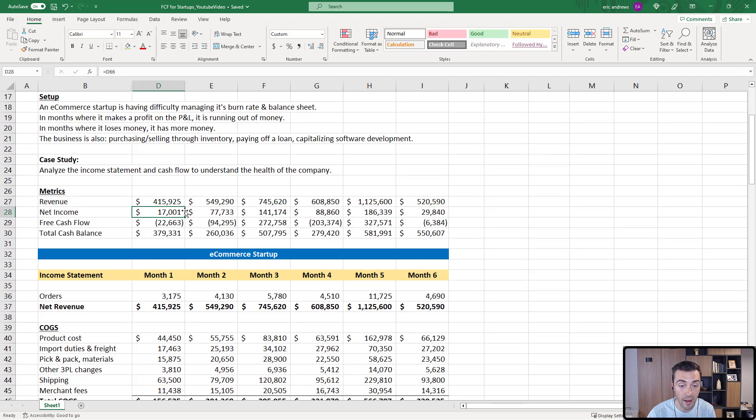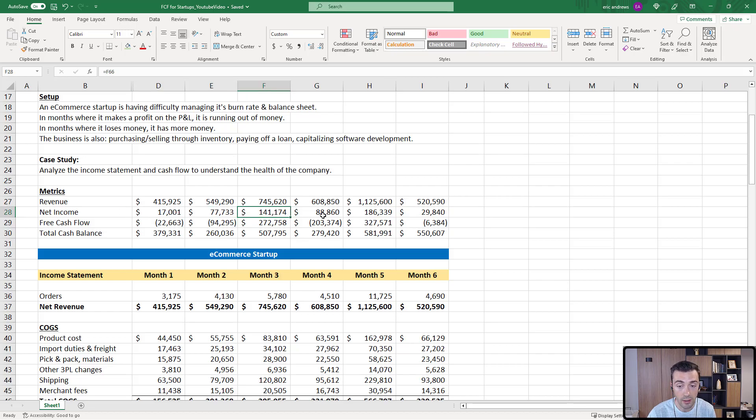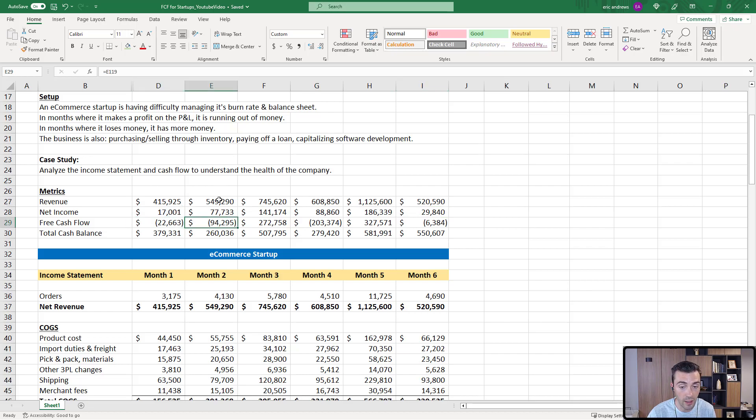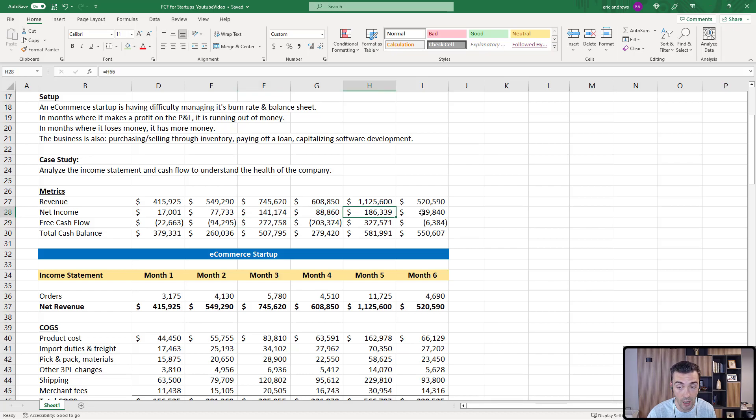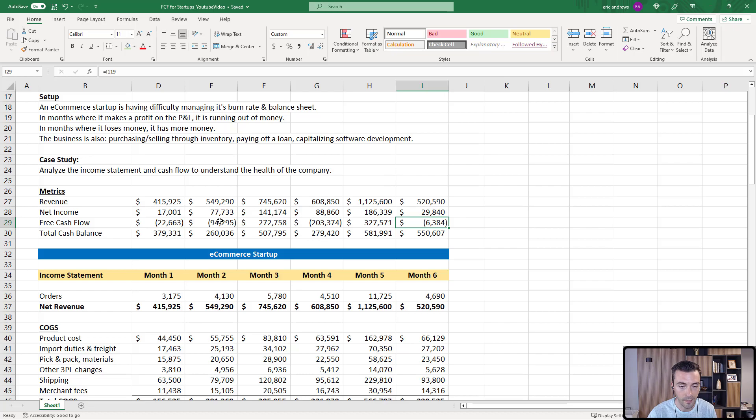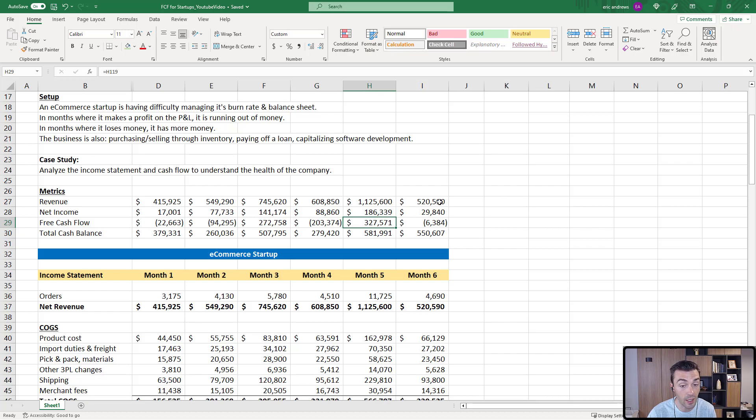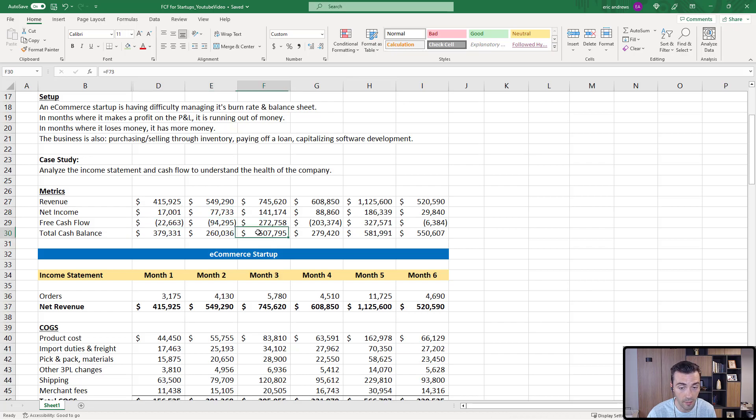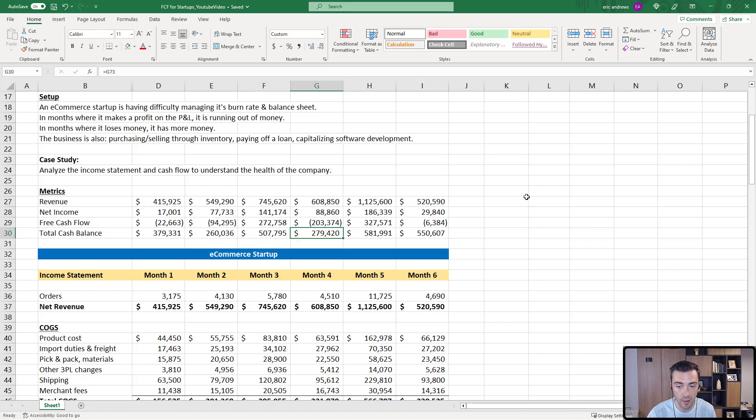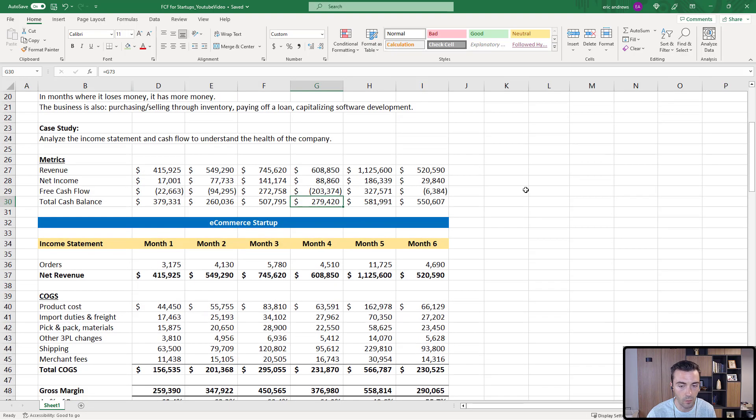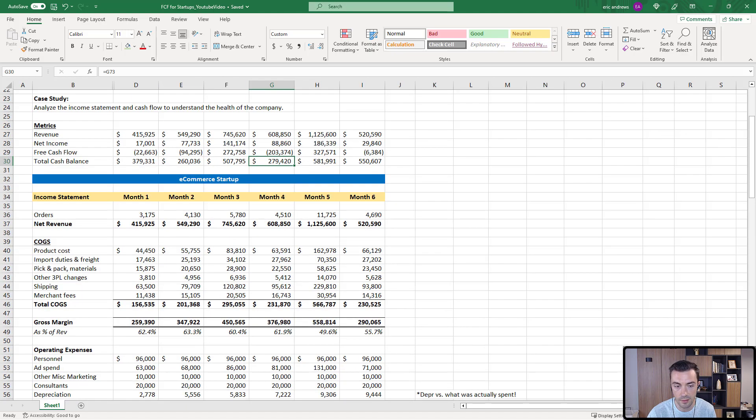You can see that it's going up in certain months, it goes down in this month. In this month we do a sale, so there's a spike in revenue, and then it goes back down to a baseline. Net income in every month is positive. So we have $17,000, $77,000, $141,000. It's bouncing around a little bit. But here's our free cash flow: negative $22,000, $94,000. Now you can see it's much higher than net income in this month, then much lower, then much higher. In only two of the six months where net income is positive, free cash flow is also positive. You can see our total cash balance is actually going down when we would expect it to go up. We need to figure out what's going on.